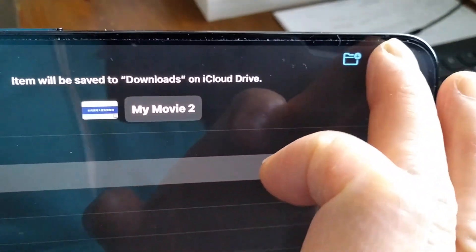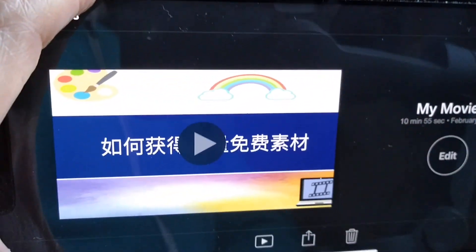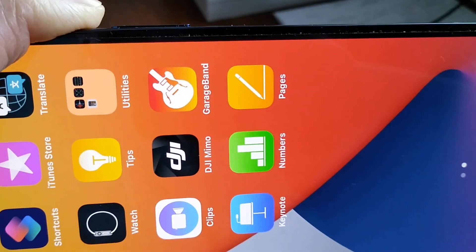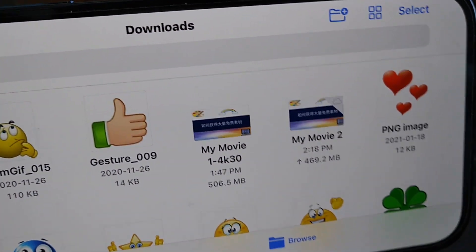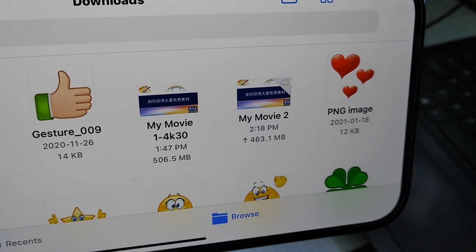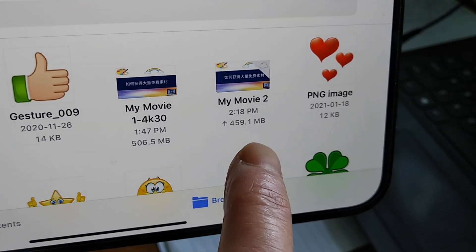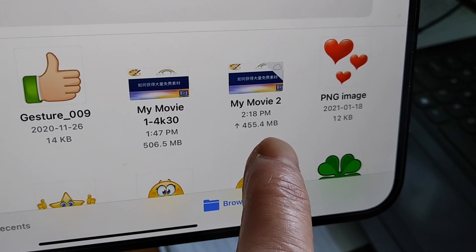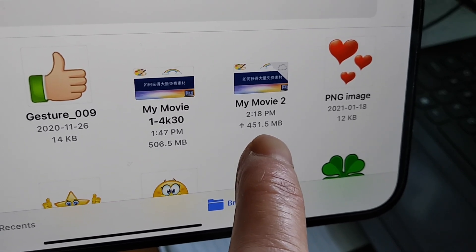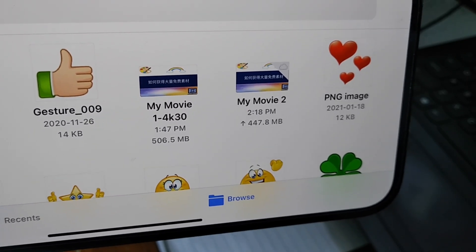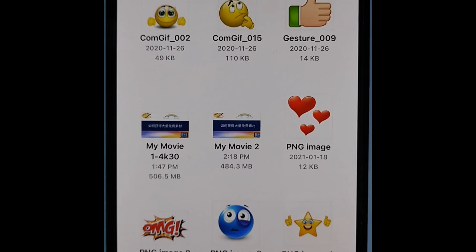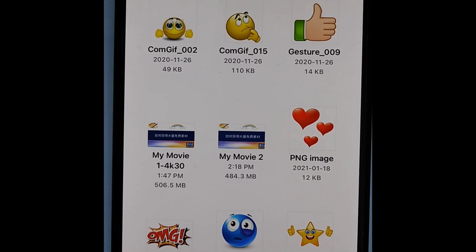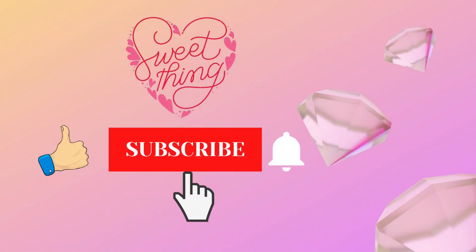Now you see my movie 2 with my audio there. You can see my movie 2 with my audio is almost the same size as the original. Thank you for watching.